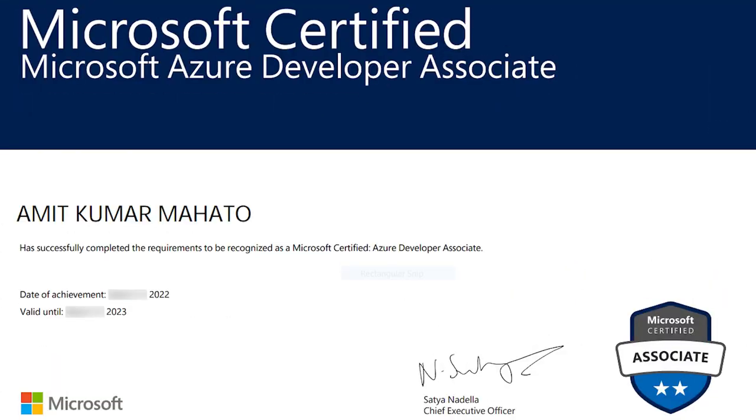Welcome to Part 2 of AZ-204. It's always better to learn from a trusted and certified person rather than an uncertified person, because learning from an uncertified person can put you at risk of failing this exam.